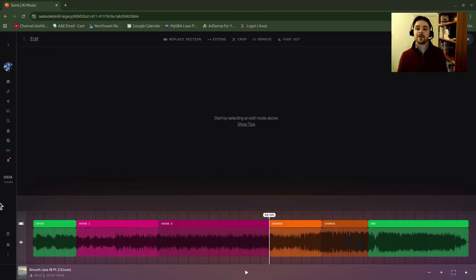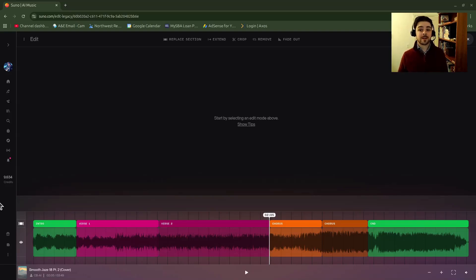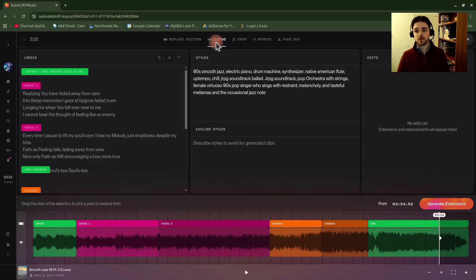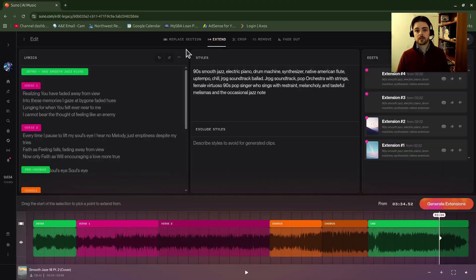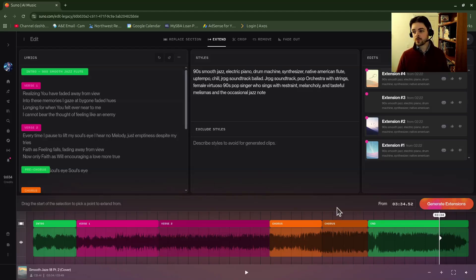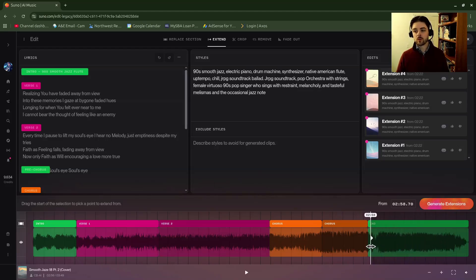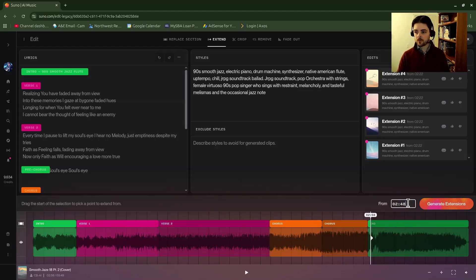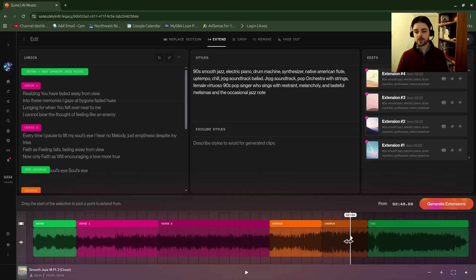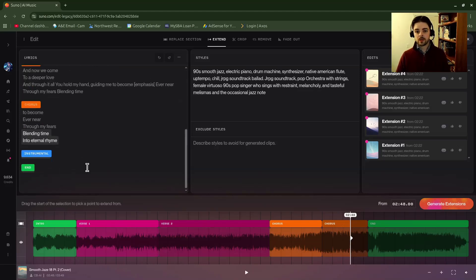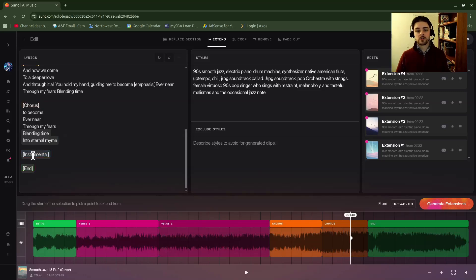All right, now that I'm in the legacy editor, I would go up to extend up here on the top and click on it. The screen is going to look a little different, but essentially what you would do is you would choose the spot down here using a slider for where you want to extend from, or you could, looks like you could type it in here if you wanted to. All right, so maybe I want to extend from there.